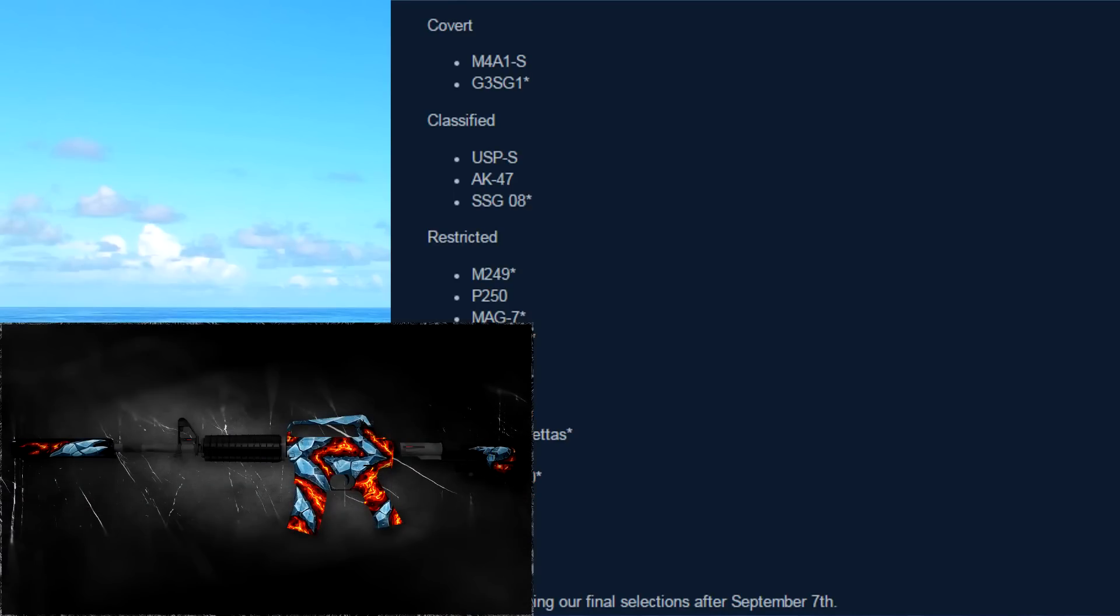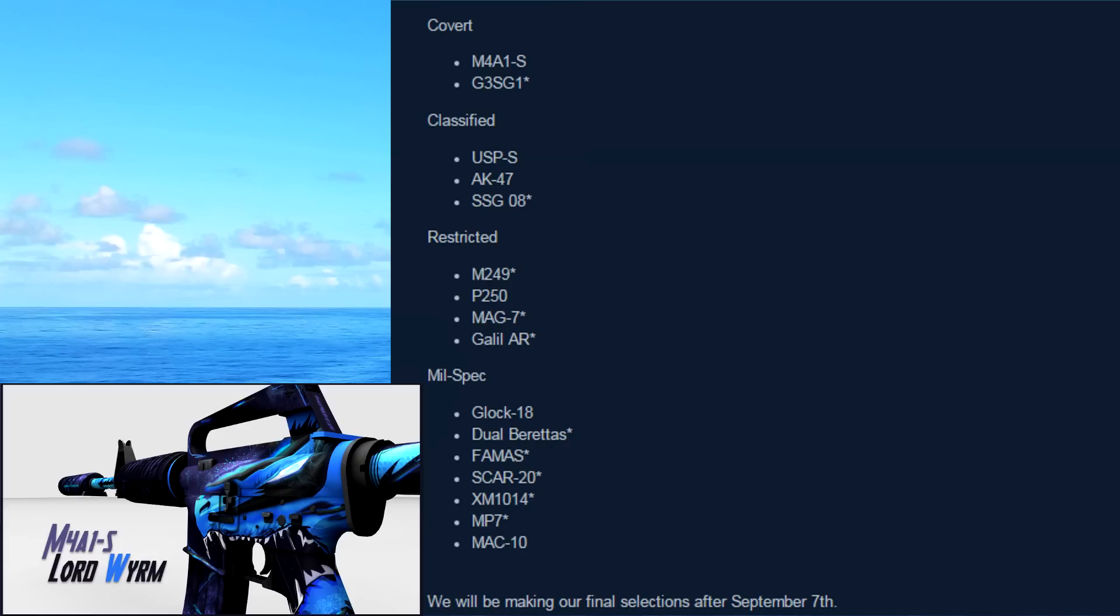The Aikazu is also a pretty nice looking skin. But there's also the Lord Worm, I believe is what it's called, it's like Blue Worm, something like that. It's another awesome looking skin, but it's probably going to be one of those three. Those are probably the most popular.